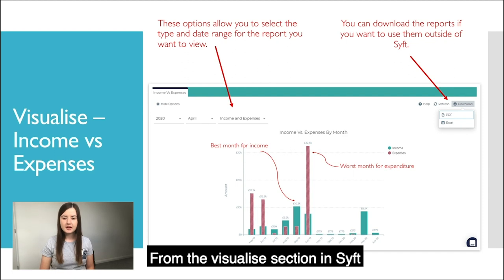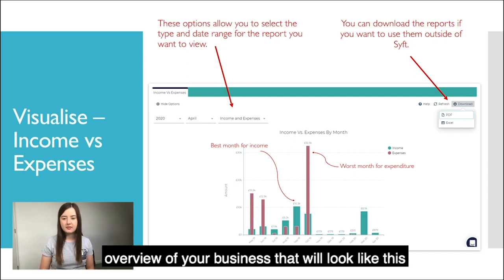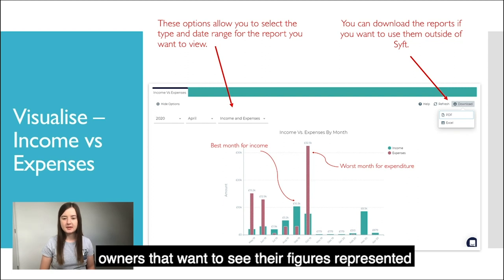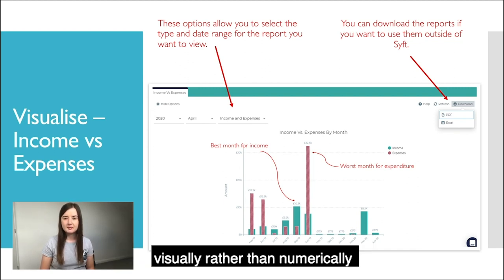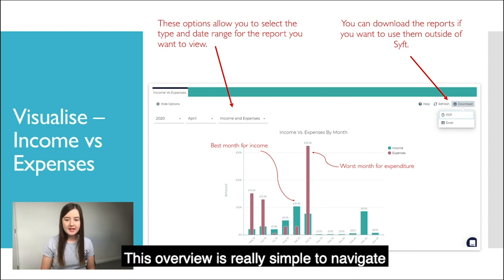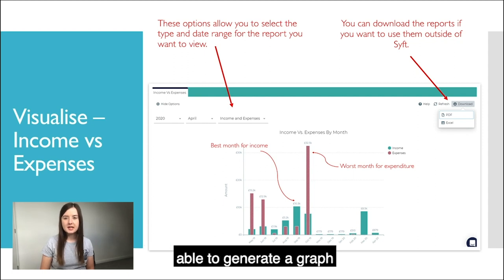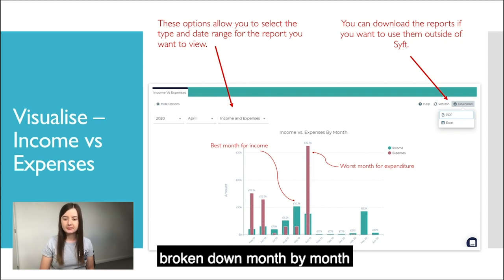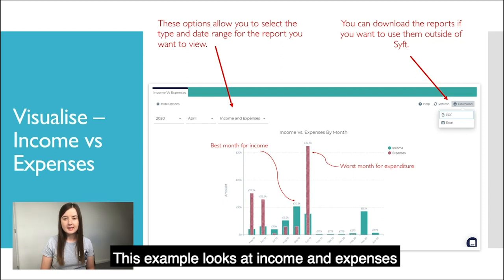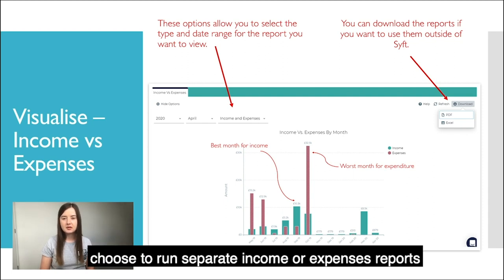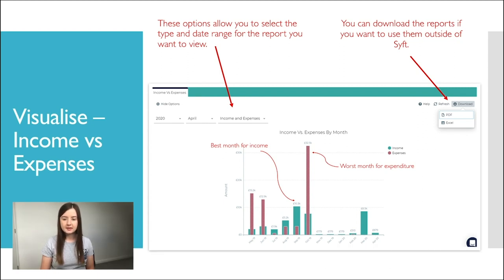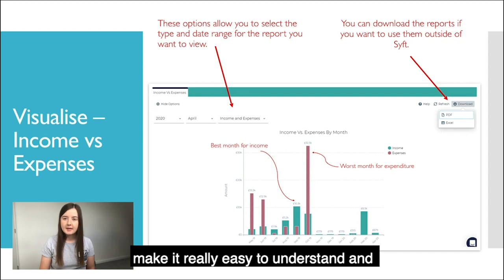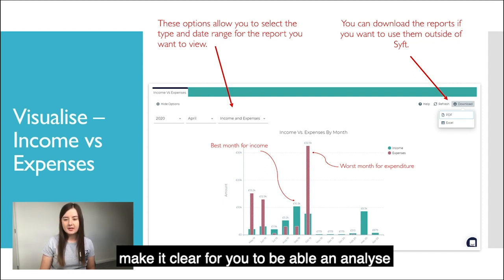From the visualise section in SIFT, you'll be able to look at a 12-month overview of your business that will look like this. The aim of the visualise section is to make the numbers work for business owners that want to see their figures represented visually rather than numerically. This overview is really simple to navigate. At the click of a button, you'll be able to generate a graph that shows you the income you've invoiced for and the expenses you've incurred, broken down month by month. You can also choose to run separate income or expenses reports. The colour-coded graph format should make it really easy to understand and analyse your business performance.